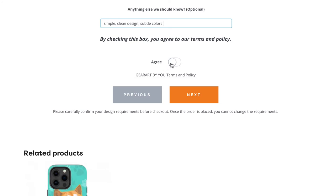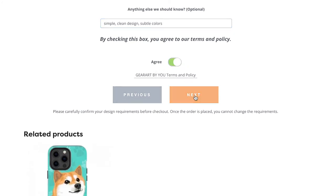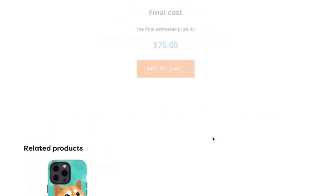And you have to turn on agree button, then you can click to the next step. So this is the final cost, is 70 dollars.